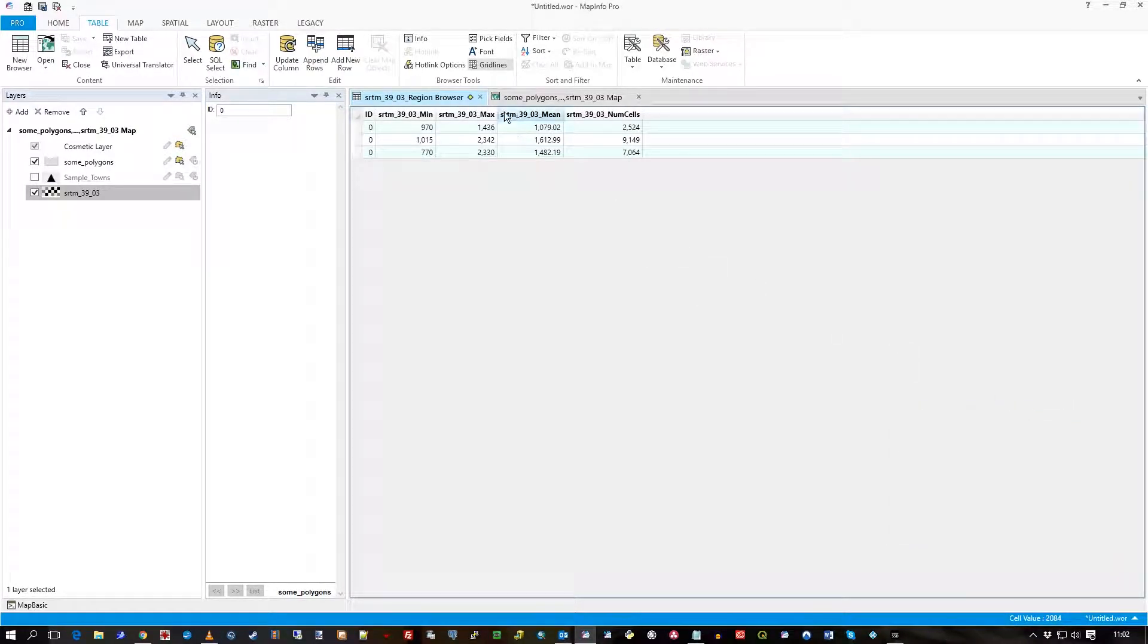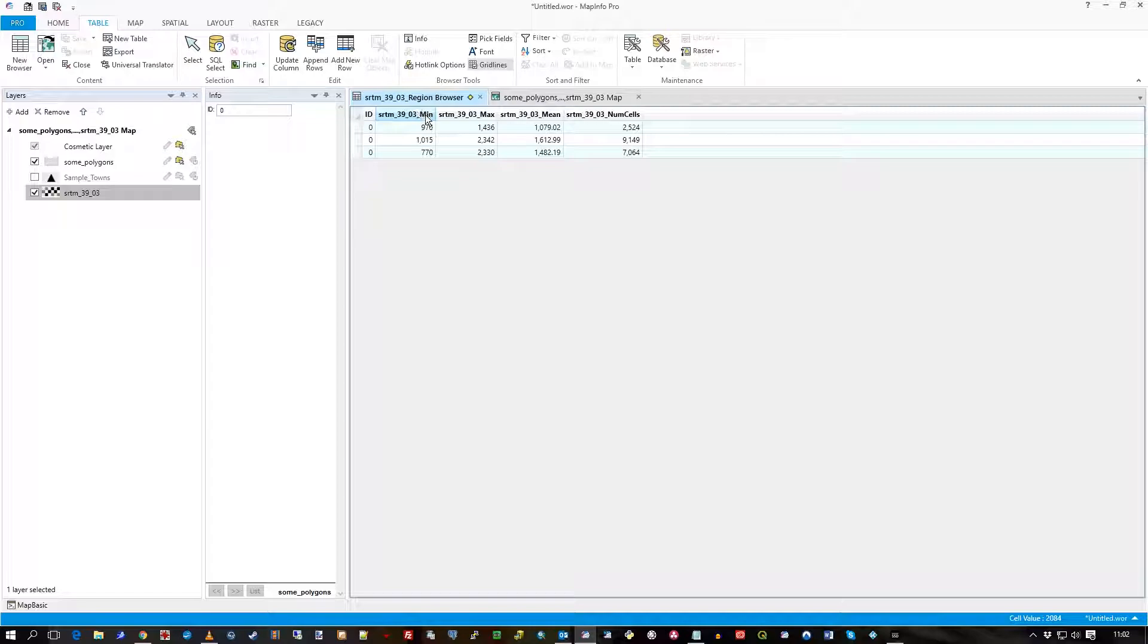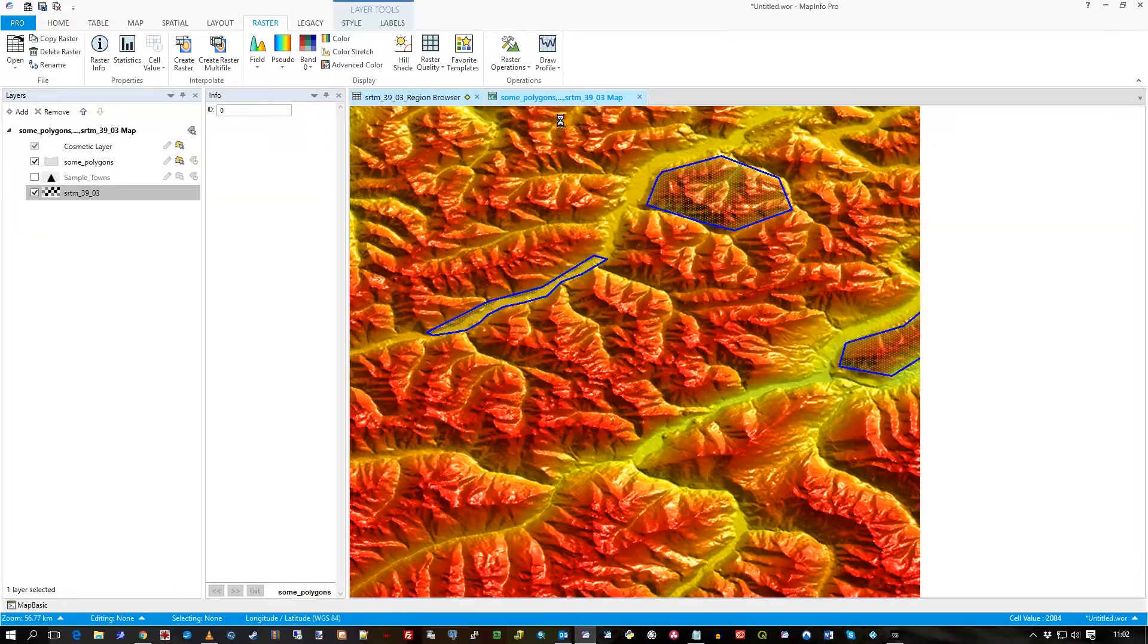And you can see, there's my result table. So it's called SRTM 3903 Region Browser, and there's the min, max, for each of the three polygons.